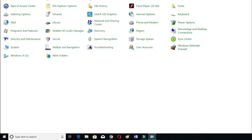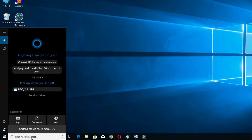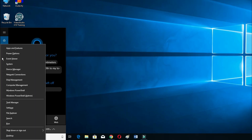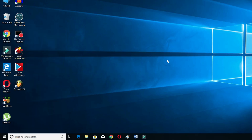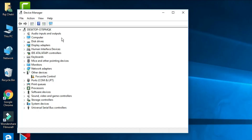If you are still not finding Device Manager, there is another alternative: click on the Windows button on your keyboard and then press X, and you will find Device Manager there. There are many different ways to reach Device Manager.